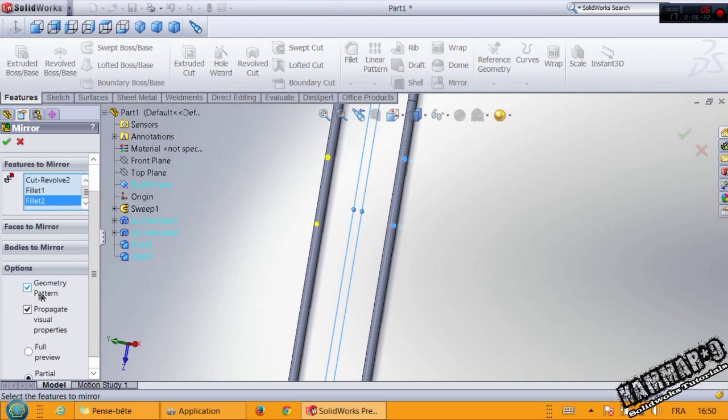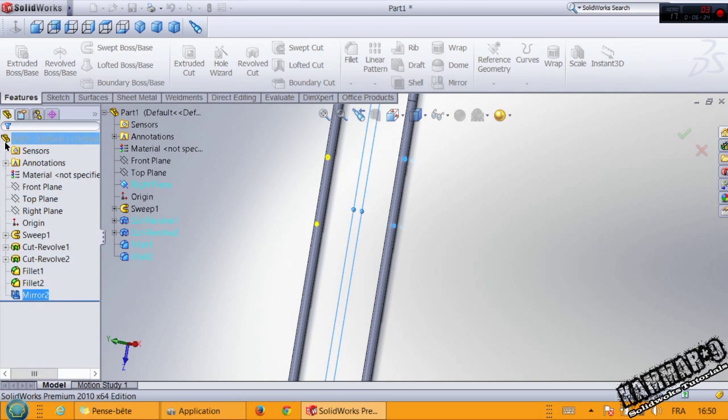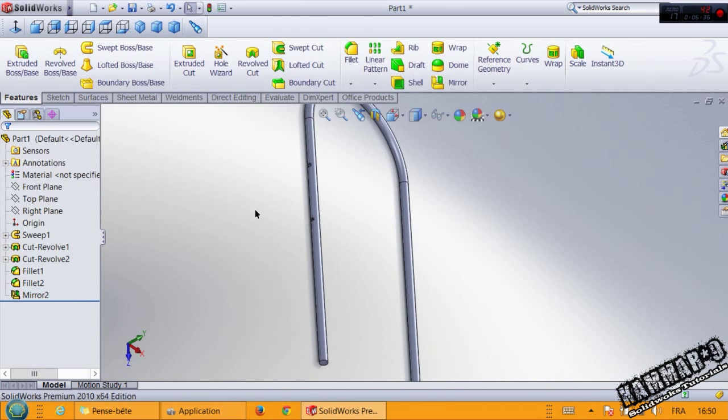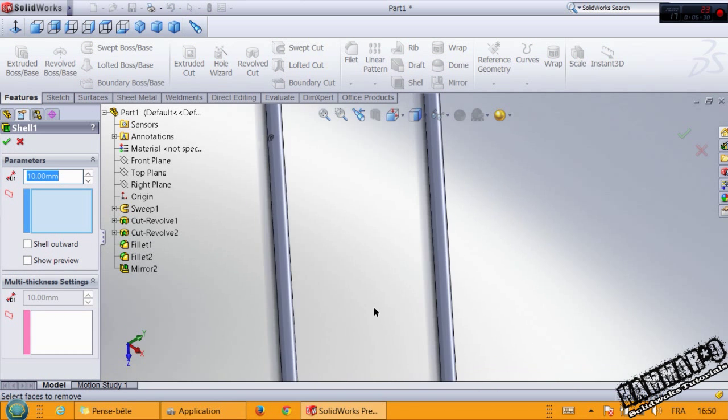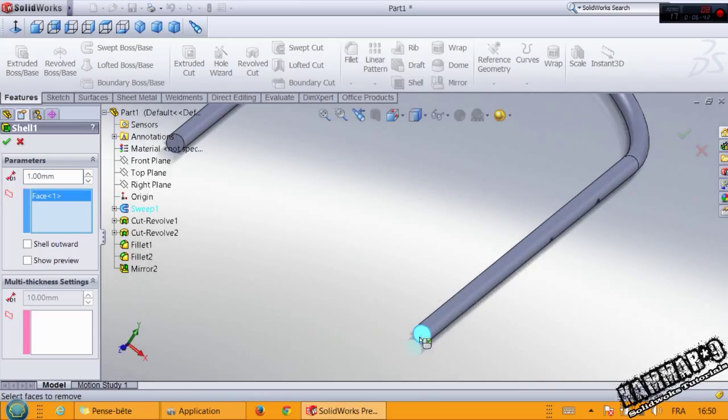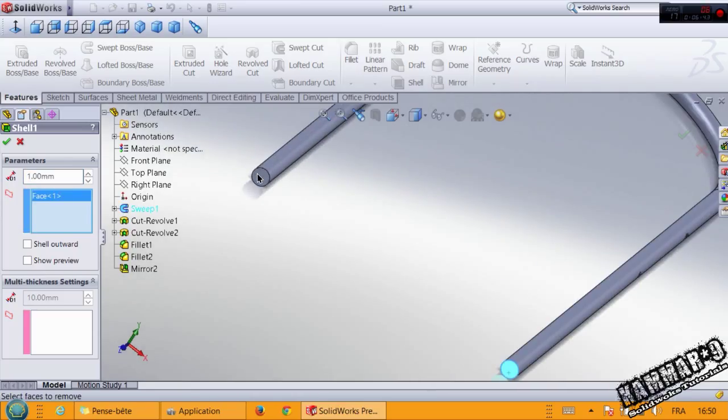Add the shell here with 1 millimeter. Don't forget it.